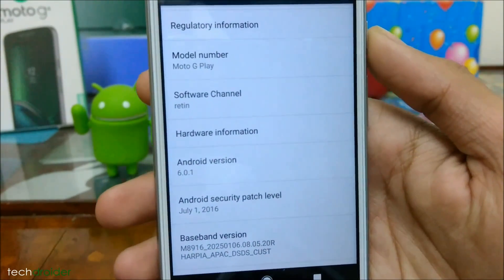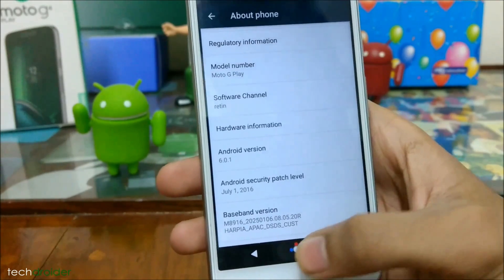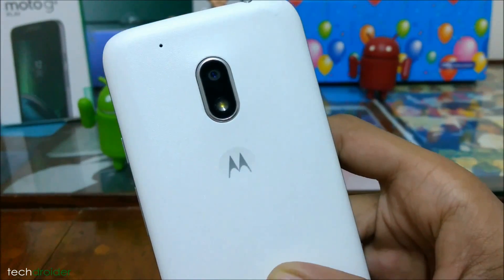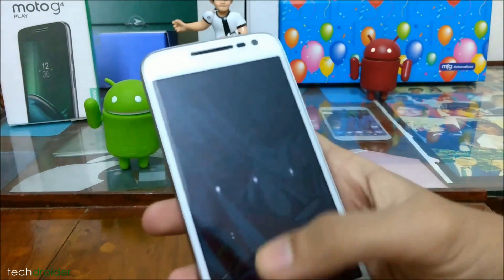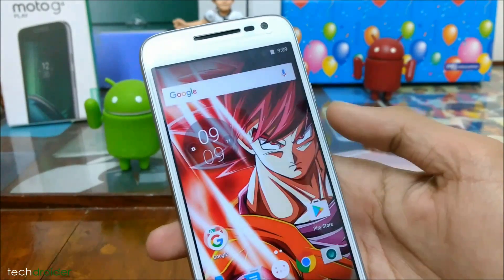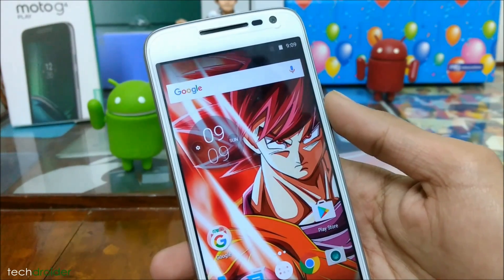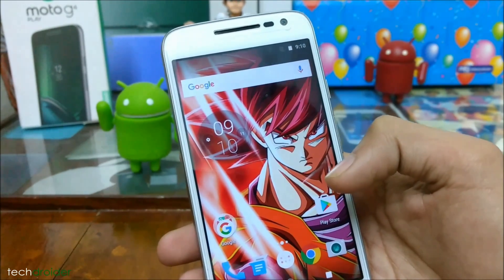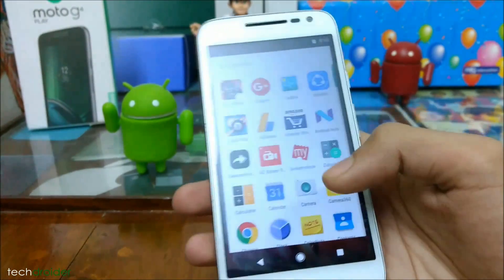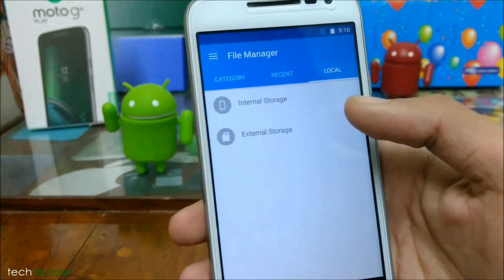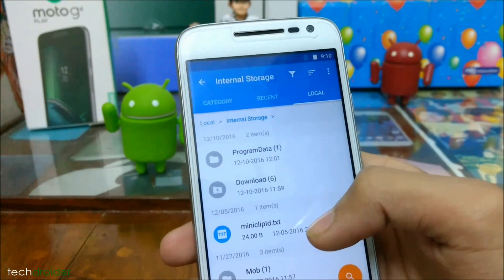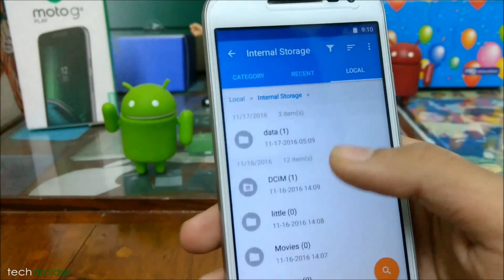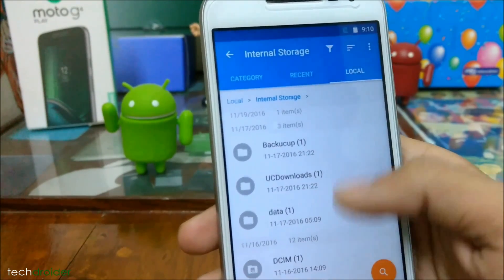My Moto G4 Play is currently running Android 6.0.1 Marshmallow, which is the official version. First of all, you need to root your Moto G4 Play and install TWRP. If you haven't, you can check out the links in the description. Second, you need to download two files: CyanogenMod 14.1 and Google Applications. I have provided the links for both in the description.